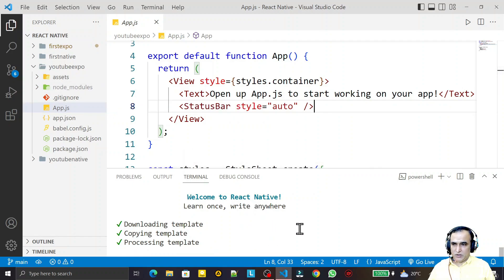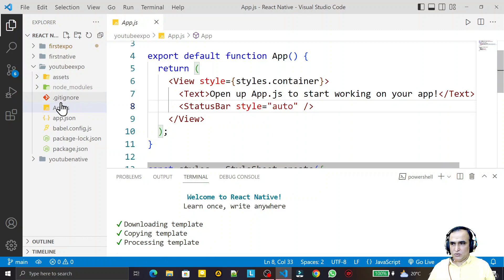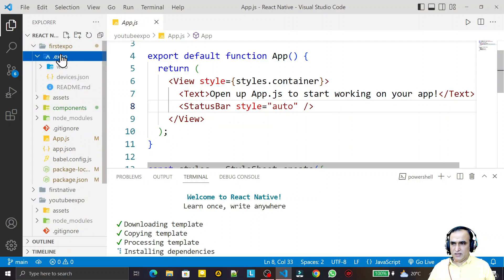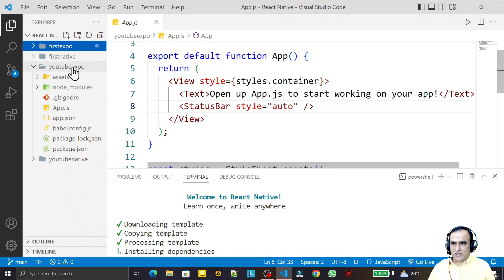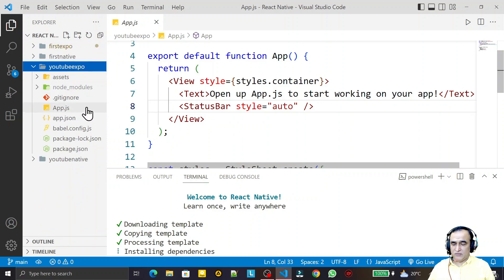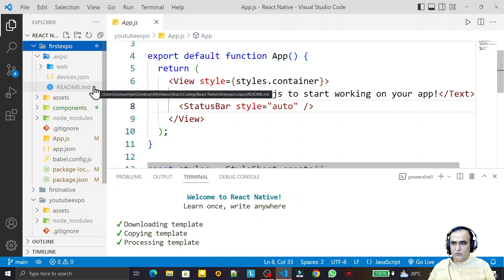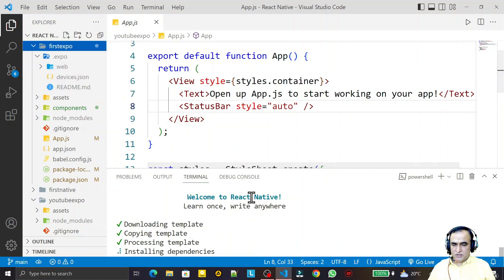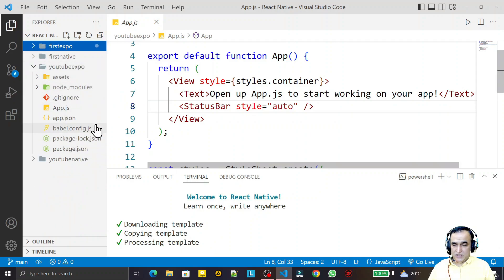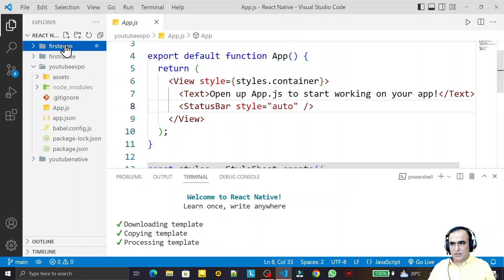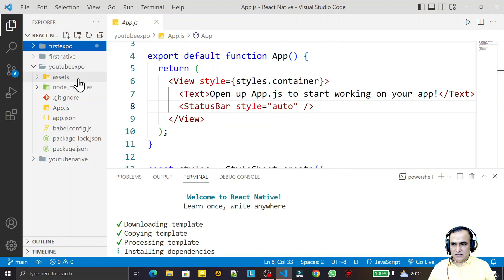When I start the project, it also creates a directory called .expo. This directory is created whenever you execute the project for the first time, and it is useful for running the application. If you are using the Expo Go library, you can open the application on Android, iOS, or web — using the Expo Go app installed on your mobile phone. We will see this in a later video.